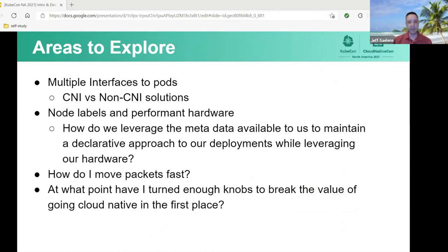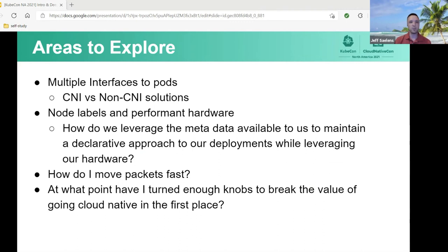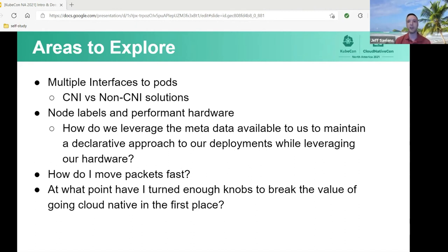Finally, where are we going with best practices? Why are we pulling apart all these use cases and digging into the weeds? Because there are a lot of new areas to explore that are unique to both CNFs and Kubernetes. What is the best way to do multiple interfaces into pods? How do I leverage node labels and metadata available to me to get the Kubernetes scheduler to put the right workload on the right piece of hardware without breaking cloud-native paradigms and declarative approaches? Can I move packets quickly? Is it a microservice if my data plane acceleration is four million lines of code? Are we going to have to rewrite software at some point? And at what point have I turned so many knobs that I'm actually starting to diminish the value of cloud-native approaches itself — breaking all the immutable infrastructure mantras, erasing the value I got from going into Kubernetes and taking on cloud-native approaches in the first place?